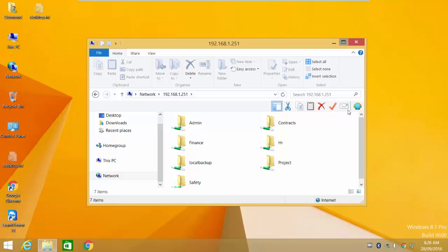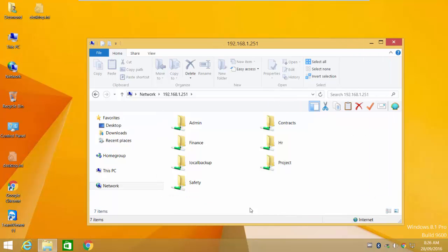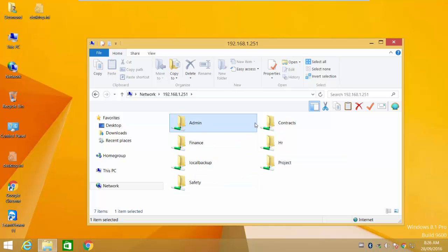After entering the credentials, a list of folders in the NAS or server or computer will be displayed. You will only be able to access the folders that you have been given access to.